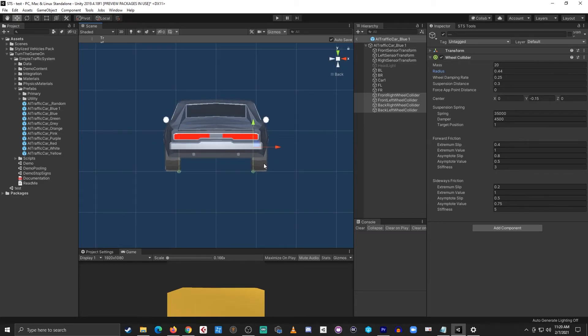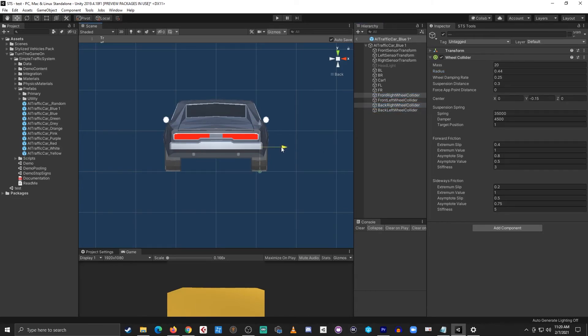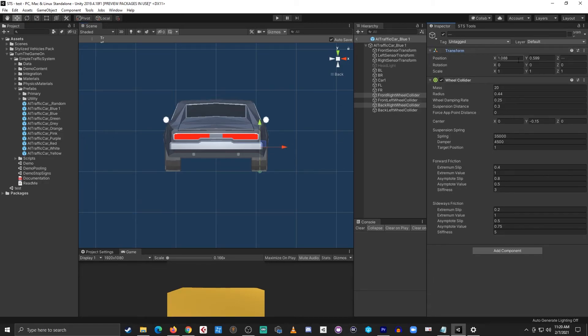Next I'll flip around to the back view and I'll select the front right and back right and I'll center those colliders on the wheel mesh. From here I'll take a look at the transform and I'll copy the x position.